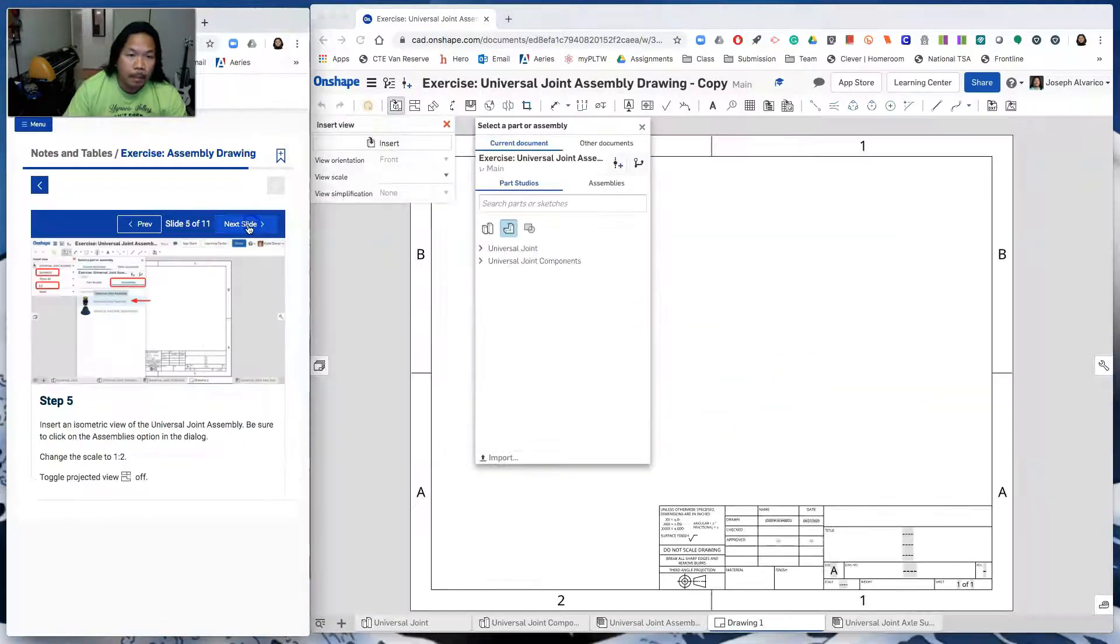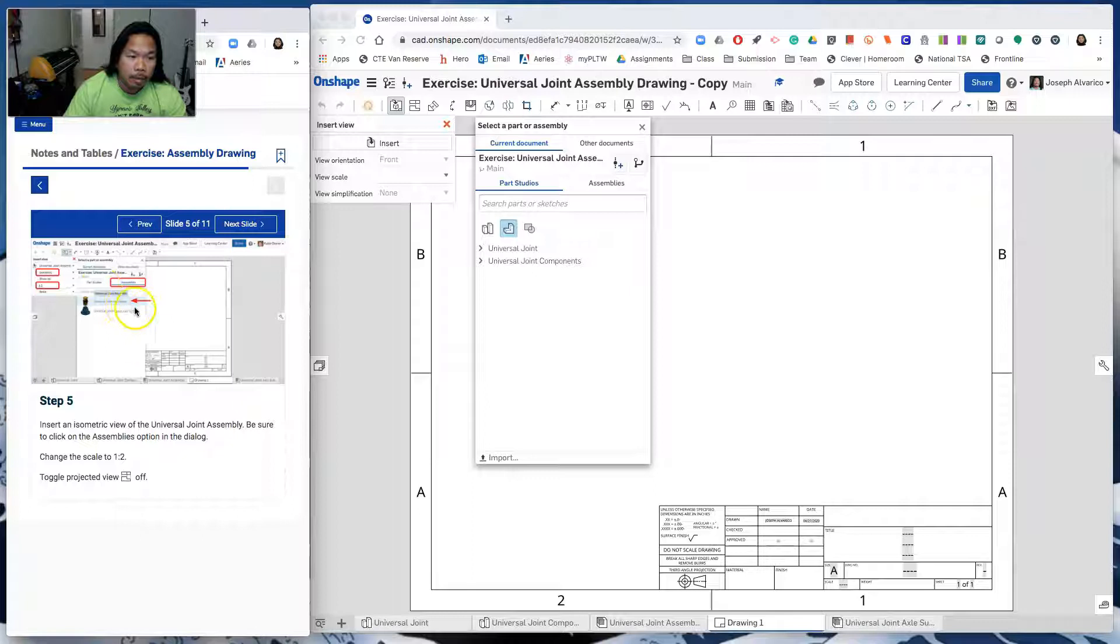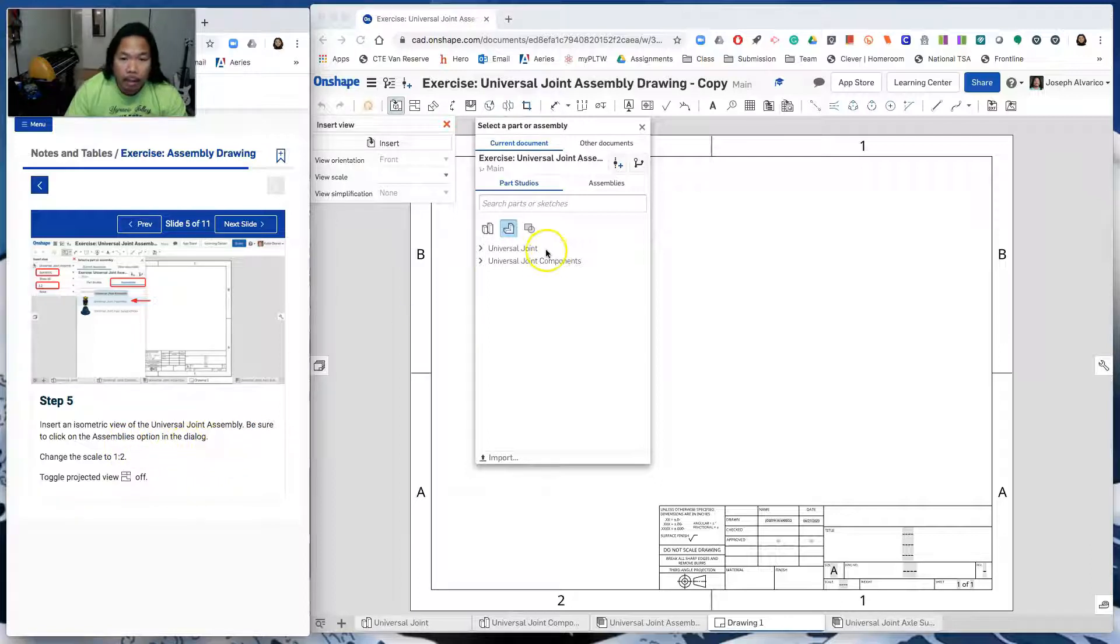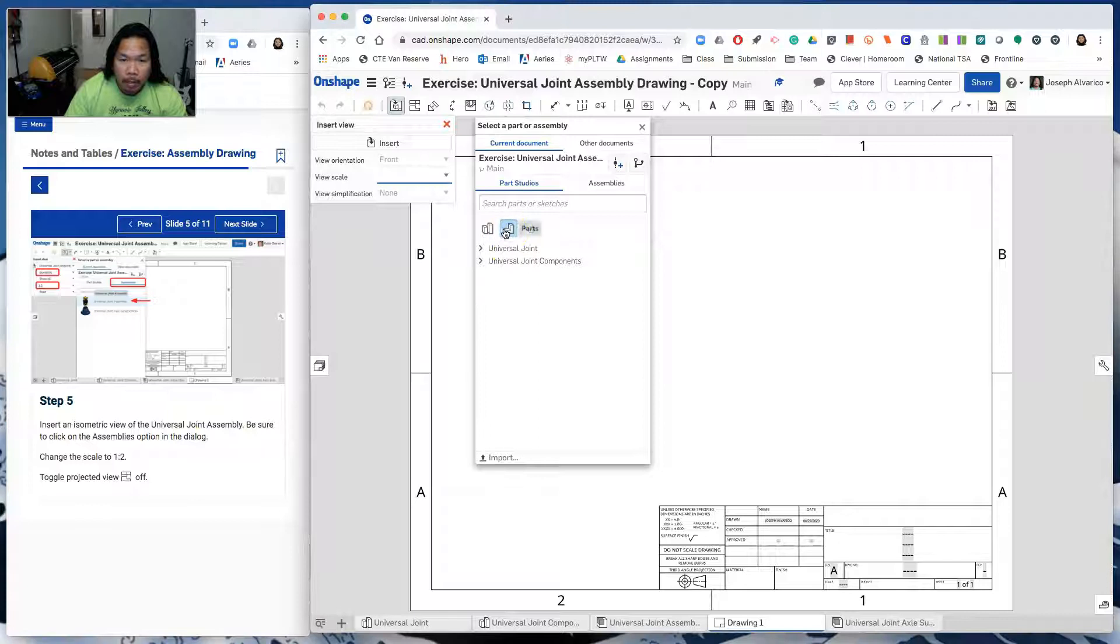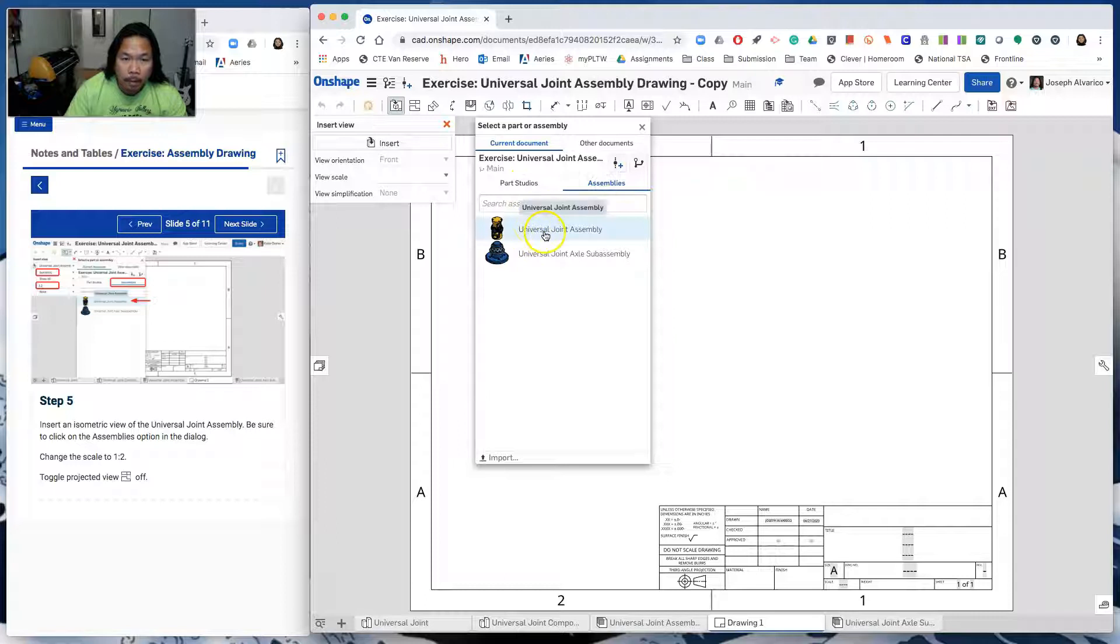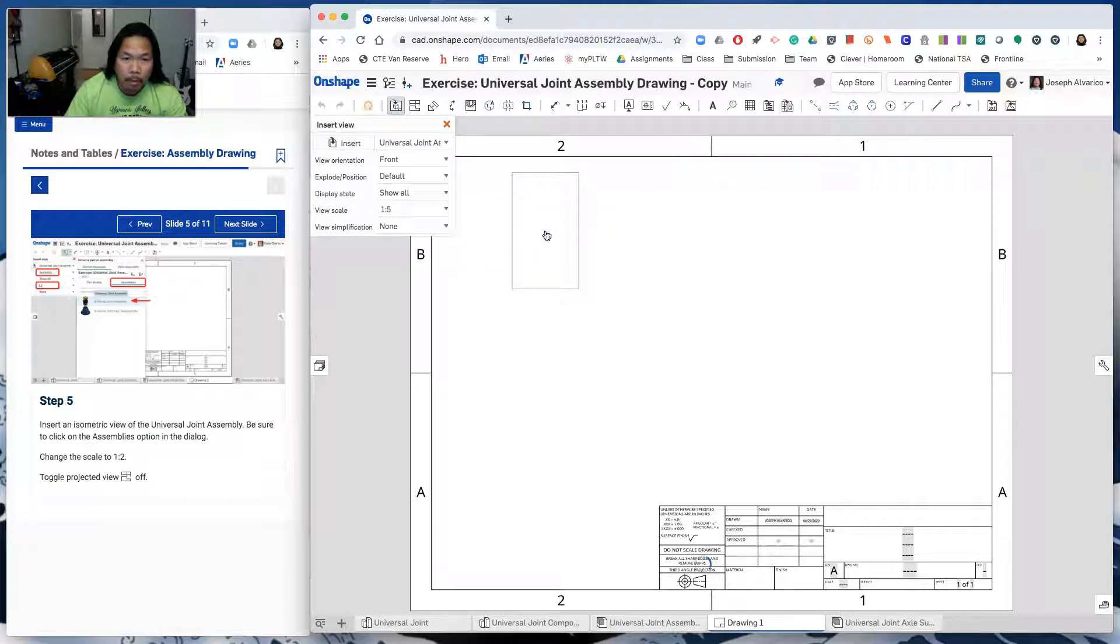Next slide. So insert an isometric view of the Universal Joint Assembly. Be sure to click on the assemblies option on the dialog. So first we look at the assembly. Right here, it says part studio. So click here where it says assemblies. Click on Universal Joint Assembly.